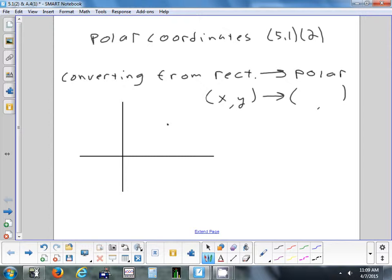Katie, what are the letters we use in polar? R and theta — T-H-E-T-A. So our goal is to find these two things. You're going to be given those two things.